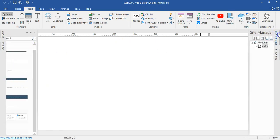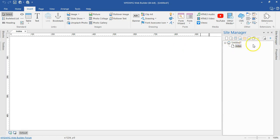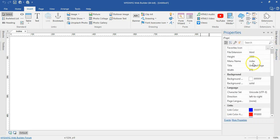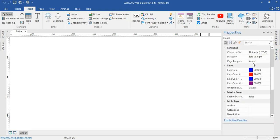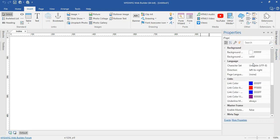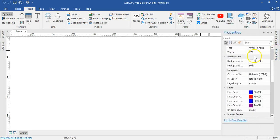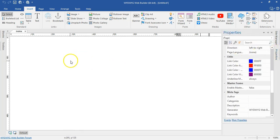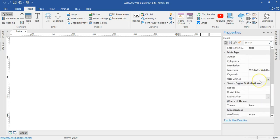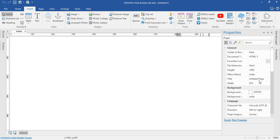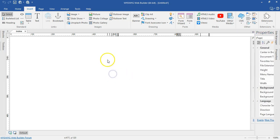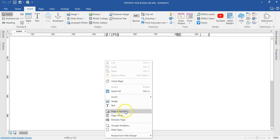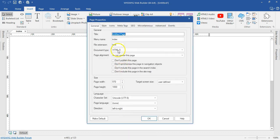Let me come to the site manager. I don't think there's any change in here, aside the redesign of the icons. The page properties and the properties panel will be the same thing. Since I don't have any object selected, this is giving me the properties of the page. Let me right-click and go to page properties to see if there's something new.